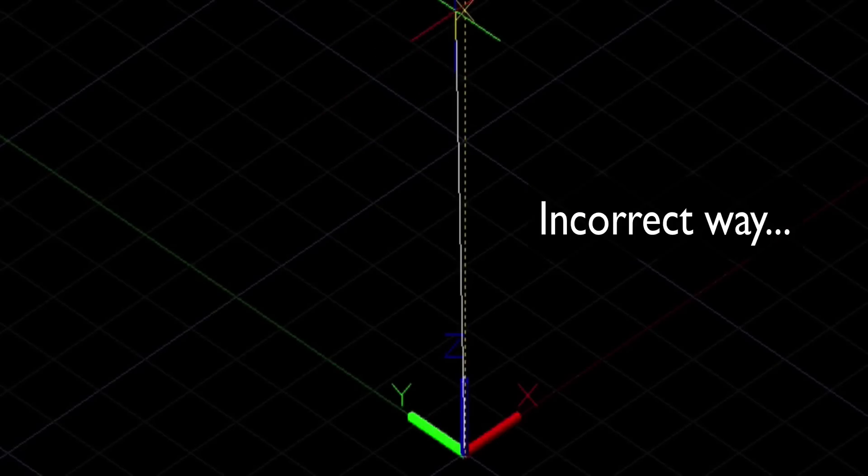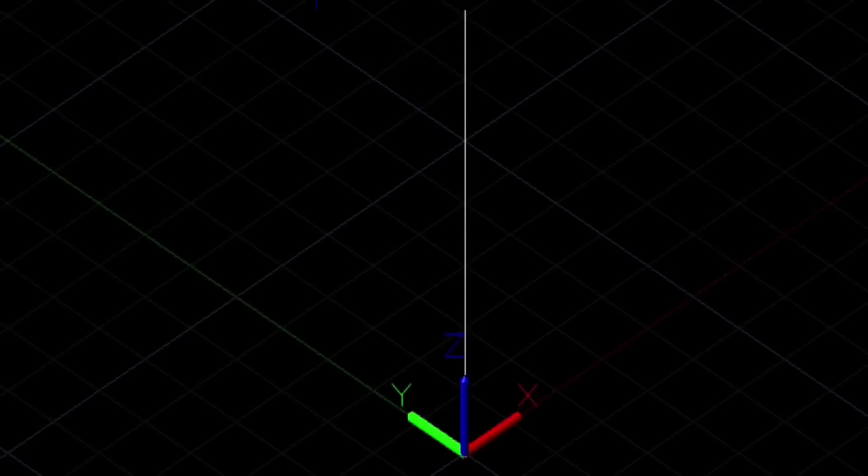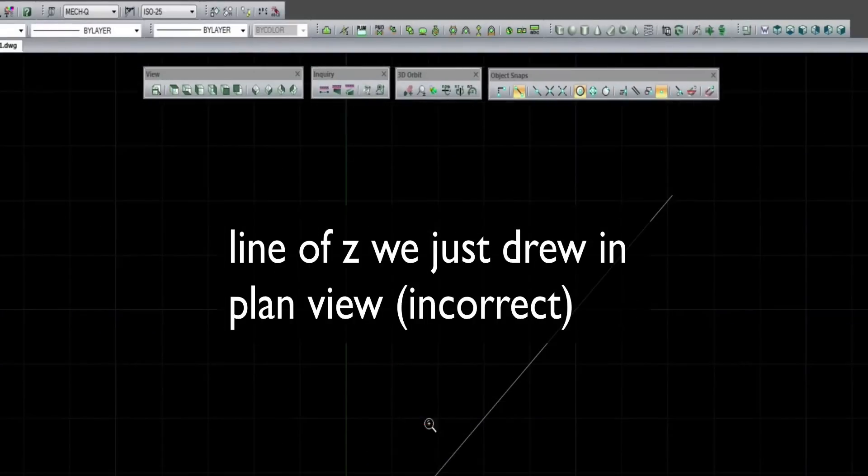So I'm going to show you how to use relative input. Here's our line that we just drew and as you can see it's not drawn right.